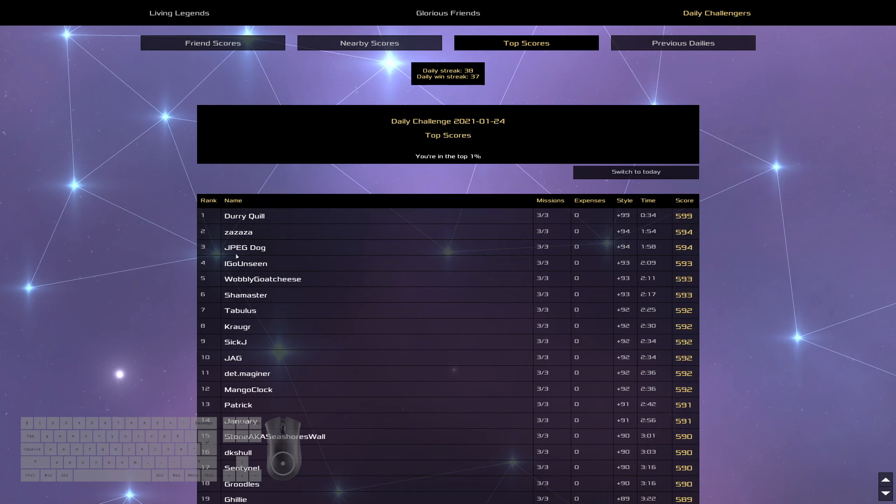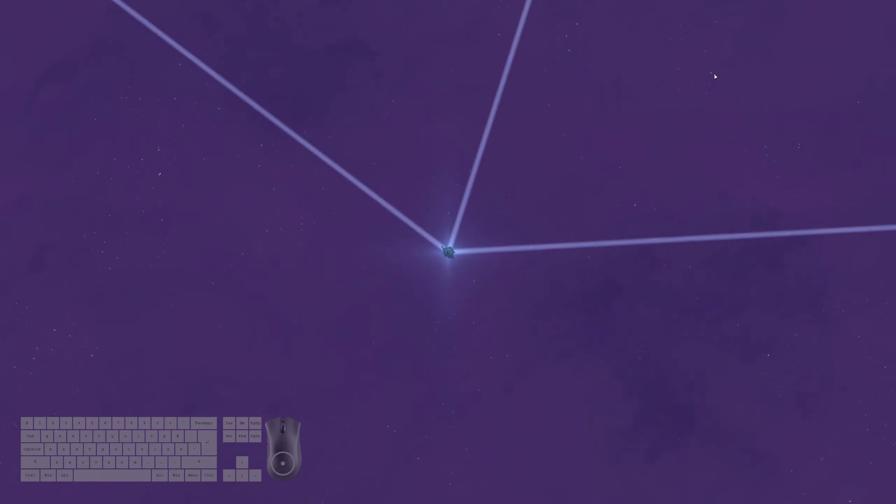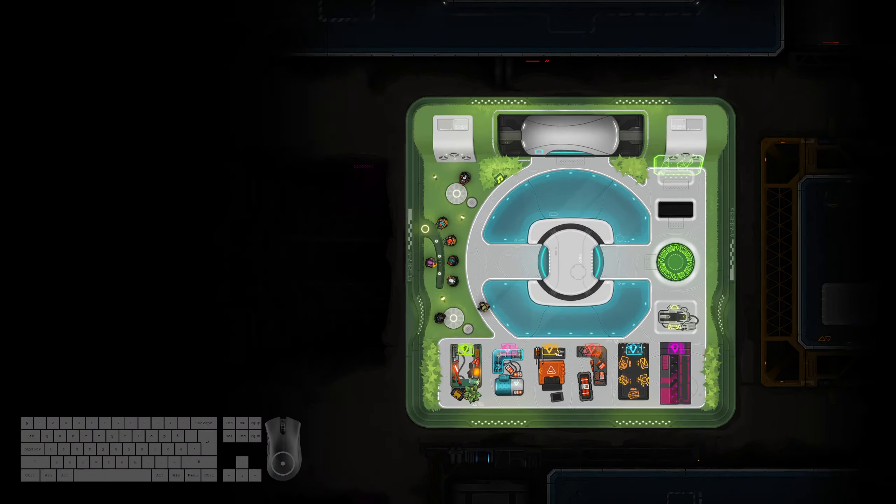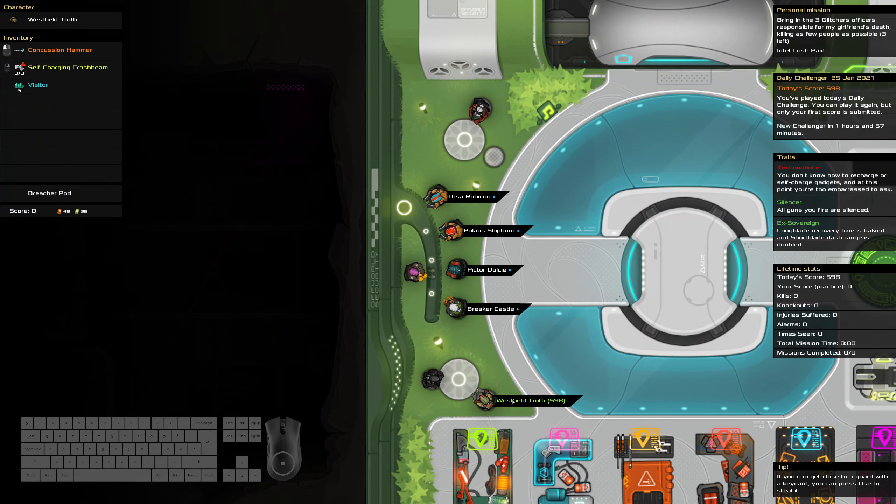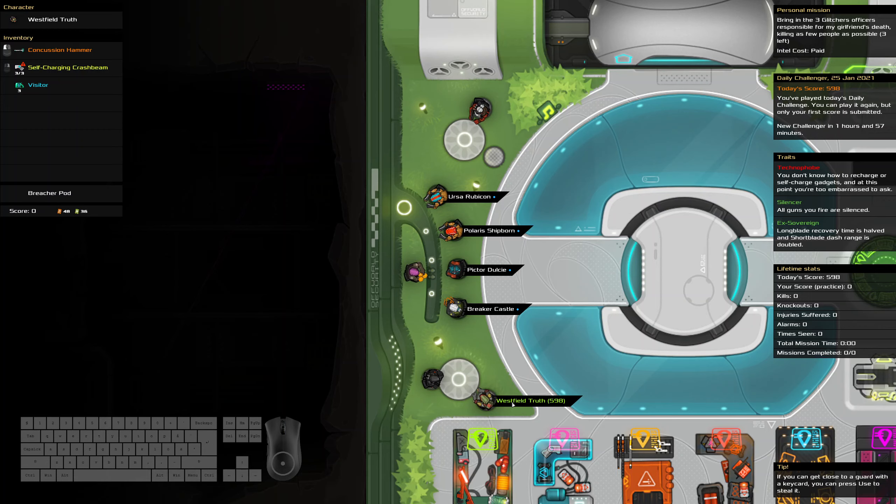And we have me in first. Zazaza in second. Jpeg Dog in third. I go unseen in fourth. And Wobbly Goat Cheese in fifth. That is a name I do not recognize. Good job to everybody in the top five. And that is the end of today's daily challenge. A nice and quick one. Thank you for watching. And I hope to see you tomorrow.